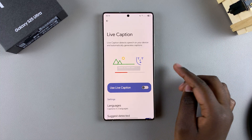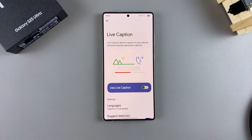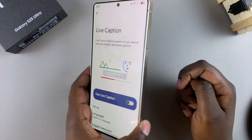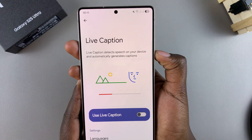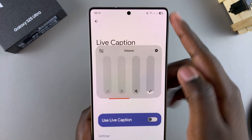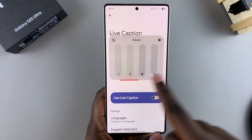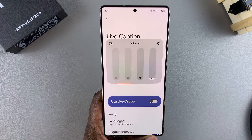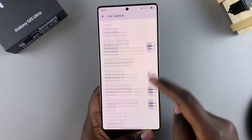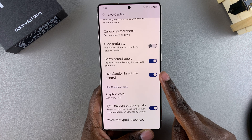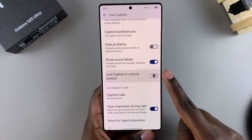You also have the option of adding a live caption shortcut to your volume control menu. The volume control menu normally appears when you press either volume up or volume down, then tap on the three dots. You can see the volume control menu and the live caption icon. If you can't see that icon, it means you have to enable the option Live Caption in Volume Control.